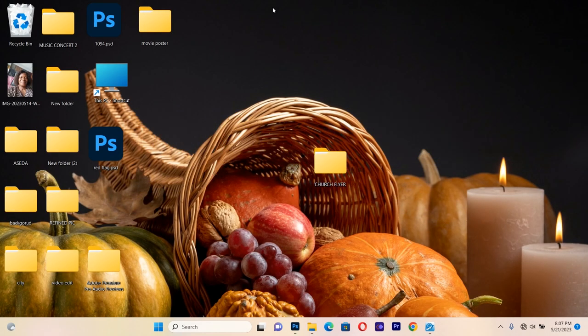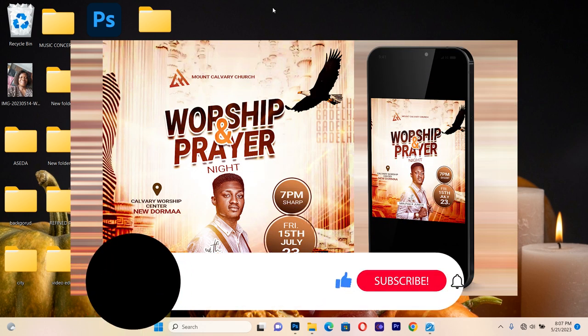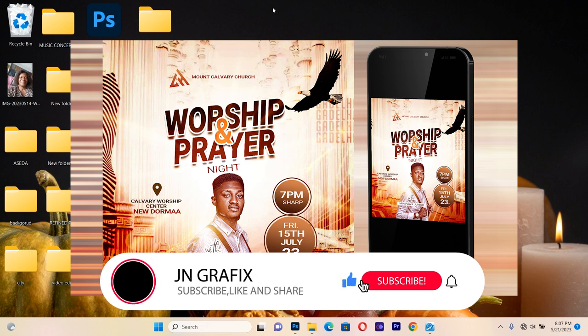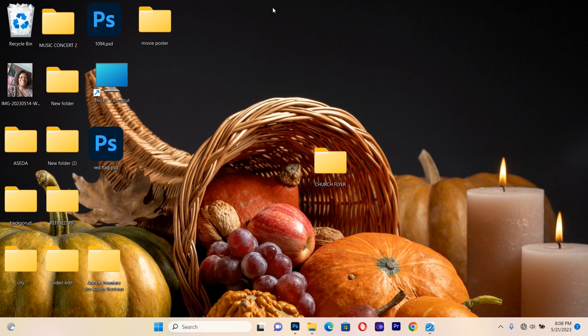Hello guys, we are back on JN Graphic Tutorials. In this session we are going to develop a church flyer design. If you're new here, please consider subscribing to JN Graphics for more amazing graphic design tutorials, and if you're a returning viewer, thank you.